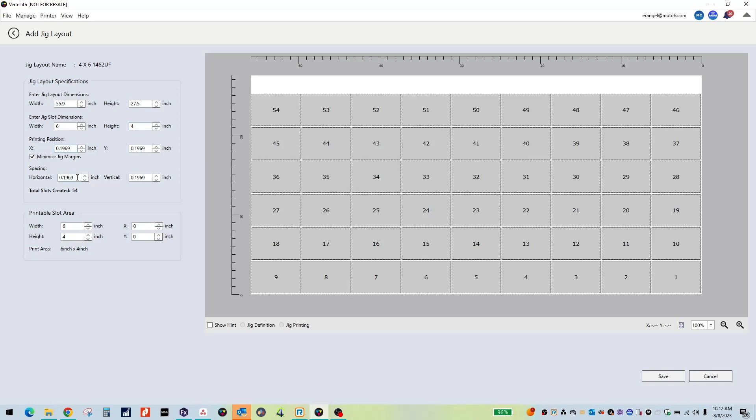From here, you can change various other settings like the printing position or origin point of the Jig slots as well as spacing of each slot. You can also manually control the printable area inside each slot.